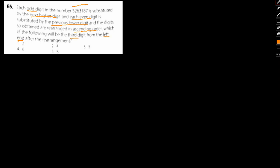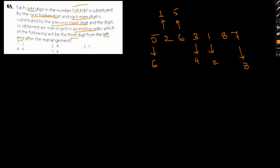The digits obtained are arranged in ascending order. Which of the following will be the third digit from the left end after the arrangement? So what we have here is 5, 2, 6, 3, 1, 8, 7. Each odd digit is substituted by the next higher digit, so 5 will be substituted by 6, 3 will be substituted by 4, 1 will be substituted by 2, and 7 will be substituted by 8. Each even digit is substituted by the previous lower digit, so 2 becomes 1, 6 becomes 5, and 8 becomes 7.